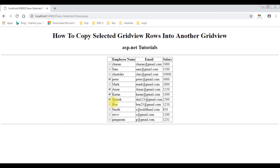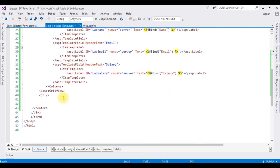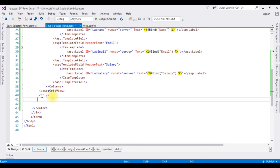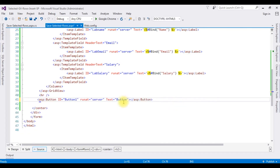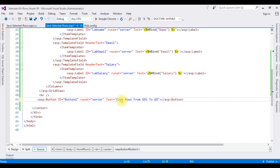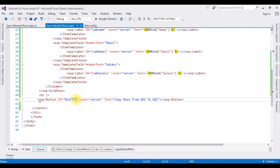Let's open Visual Studio. Now come to the bottom. After the horizontal line, I am adding one button control — open toolbox, button control. I am changing the button text to 'Copy rows from grid view 1 to grid view 2', and I am changing the button ID to 'ButtonCopy'.